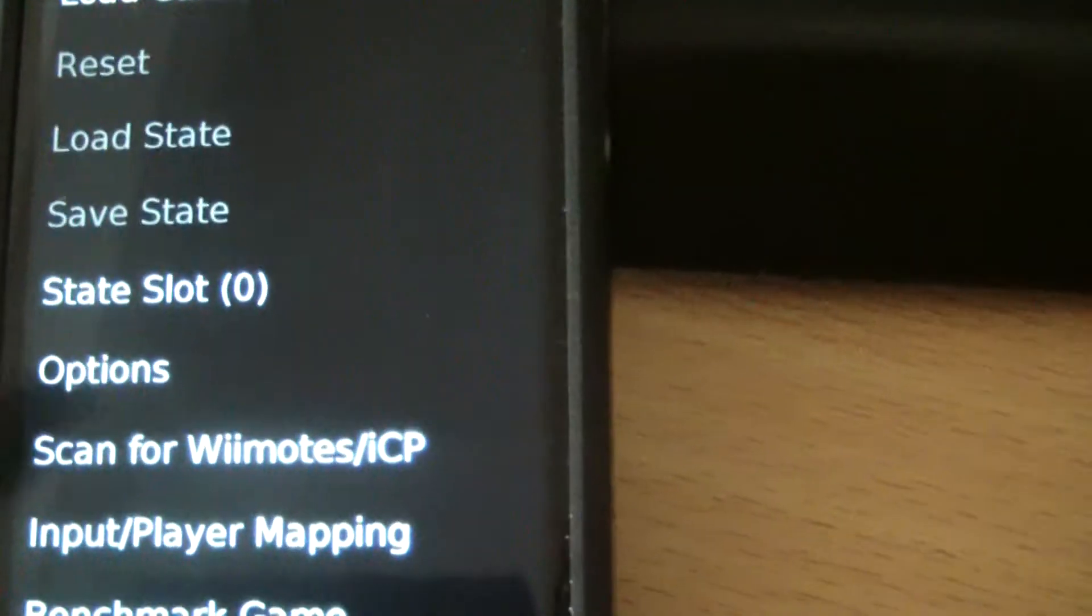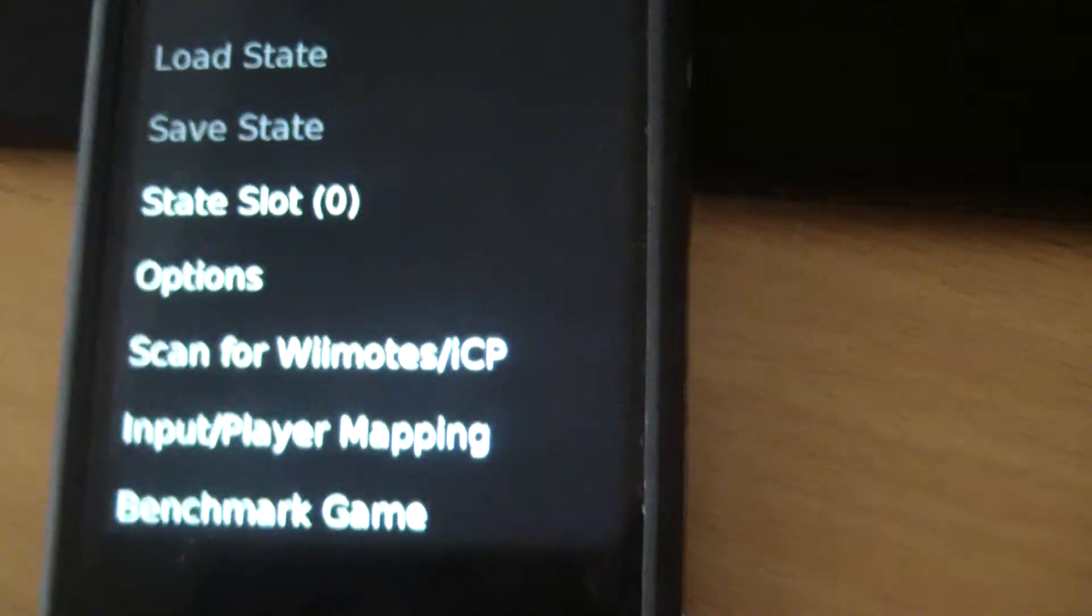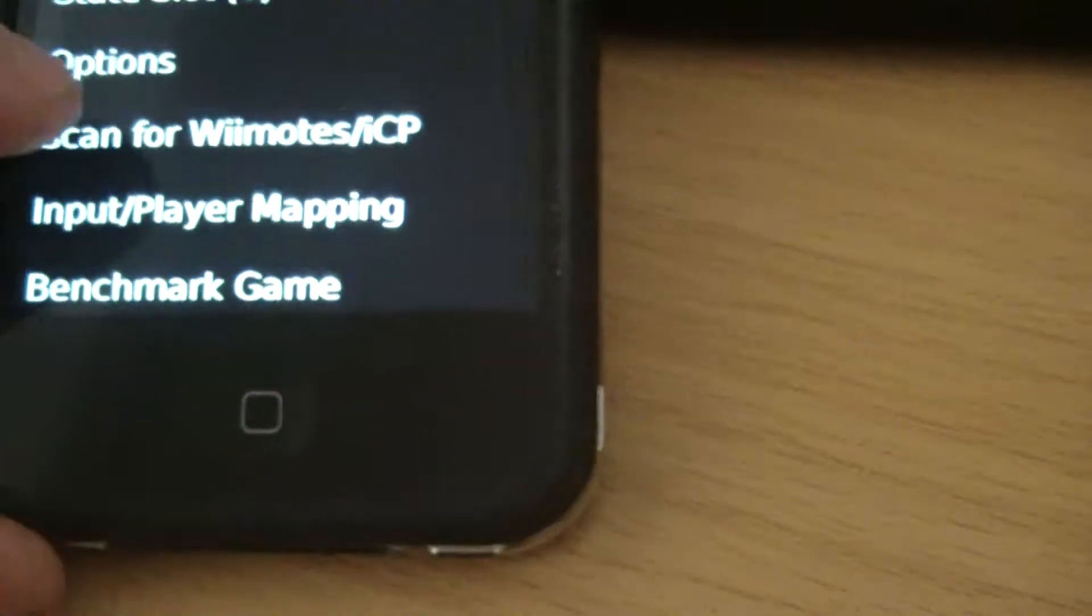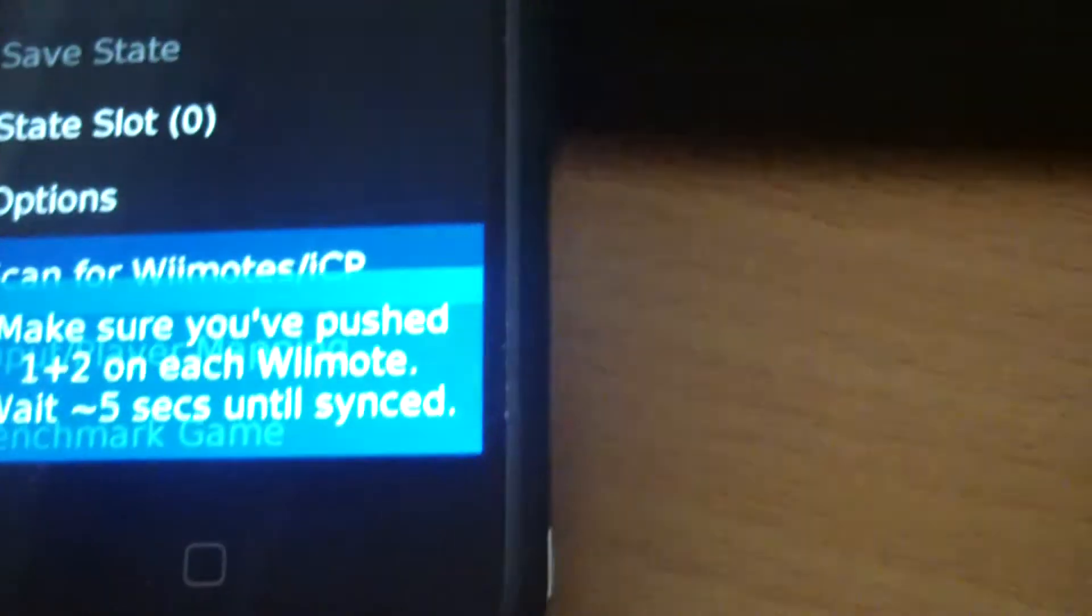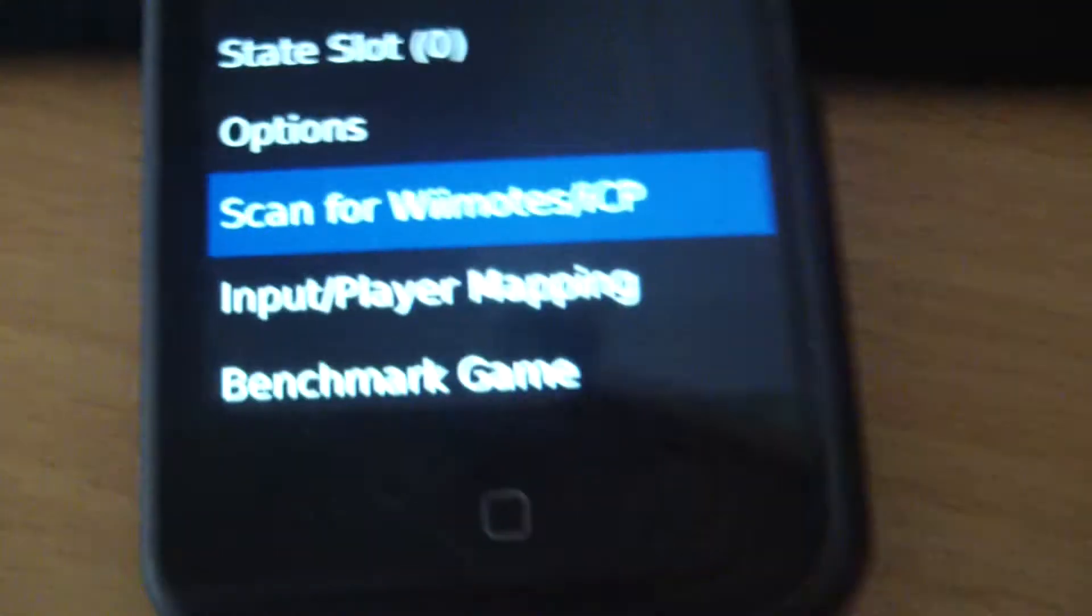Again, there's plenty of things in the options to change everything to make it suit how you want to play it, but in this case we're going to scan for Wiimotes—hold two buttons until it picks it up.